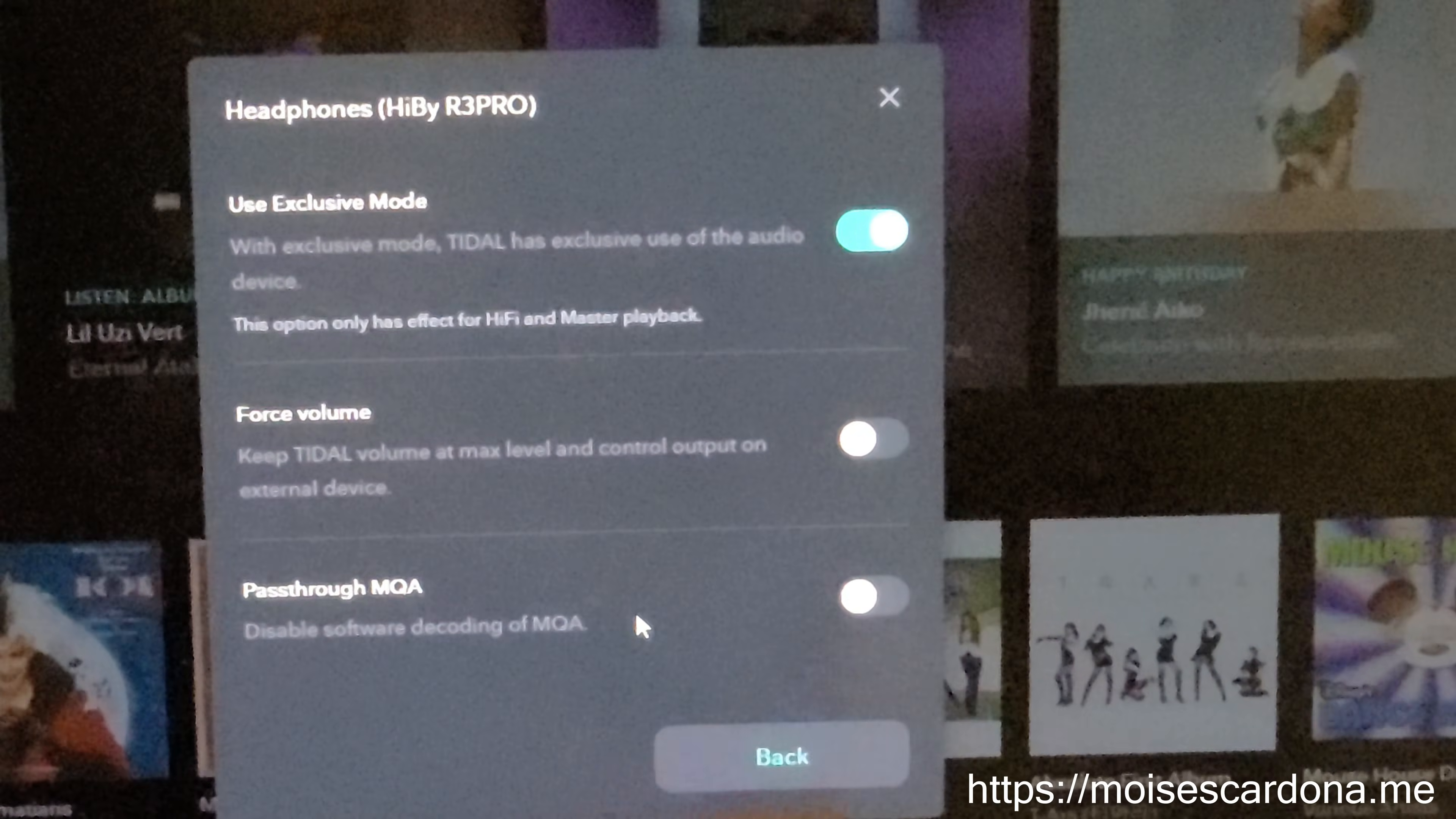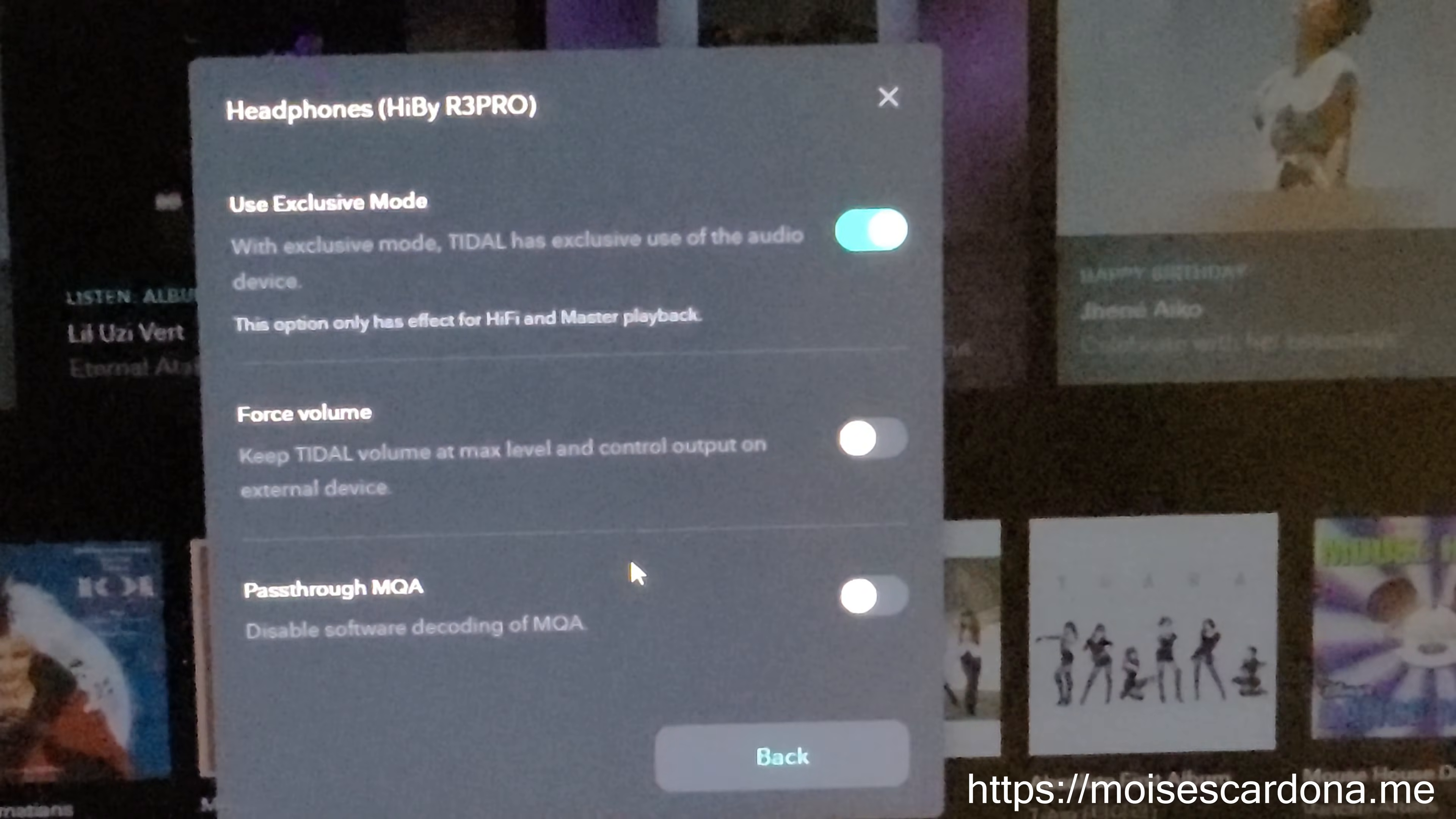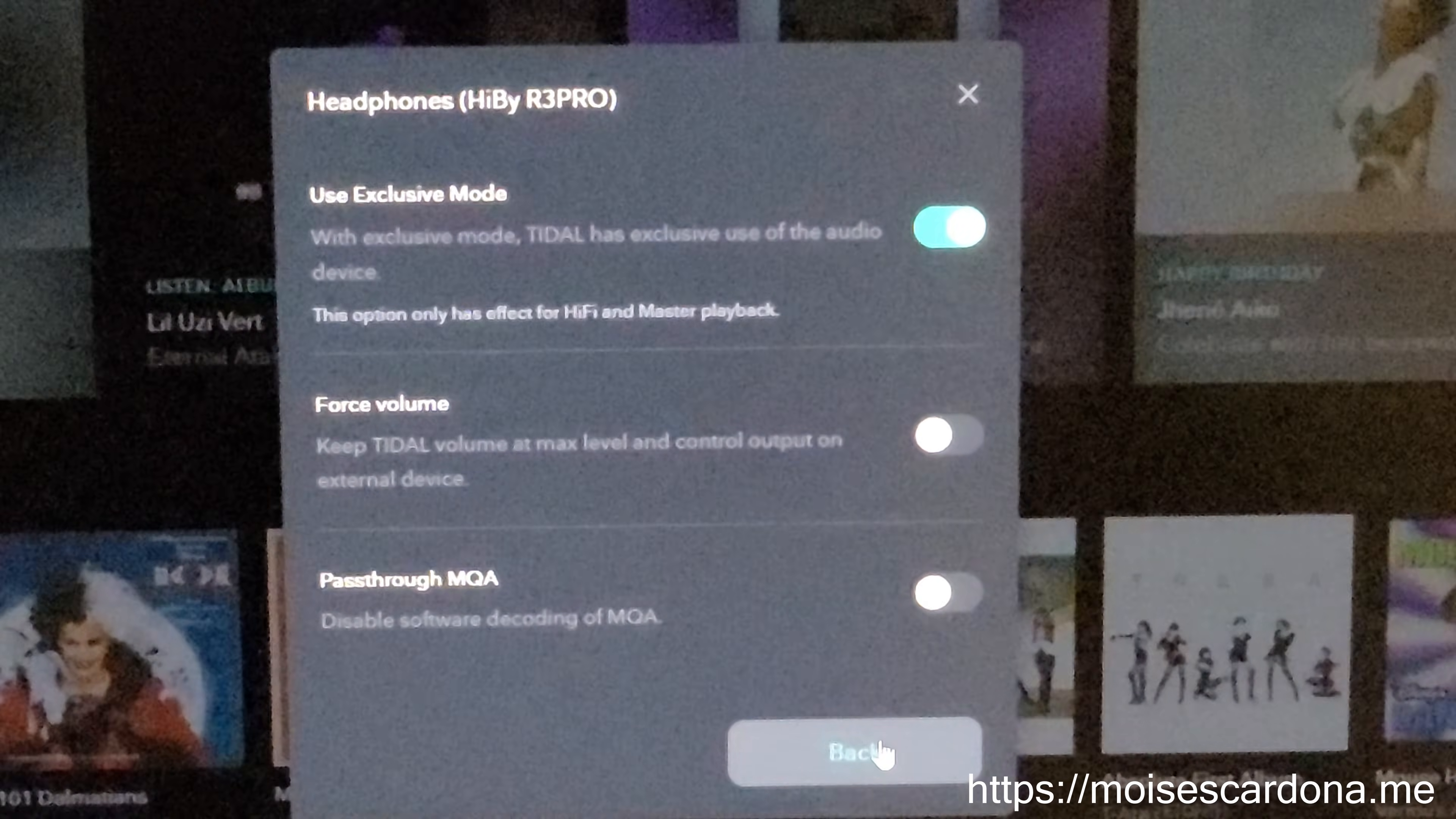You don't need to select pass-through MQA, but it also works. The HiBeat R3 Pro is capable of decoding a full MQA stream, so you can either select the pass-through option or not—it will detect that the audio is MQA.